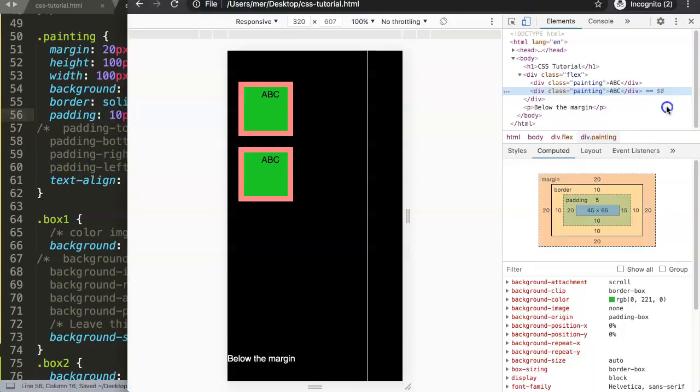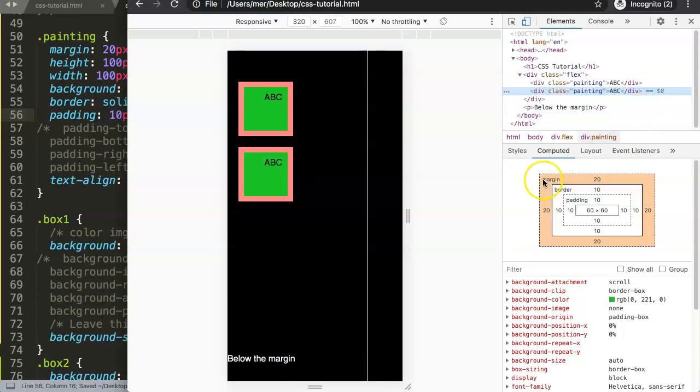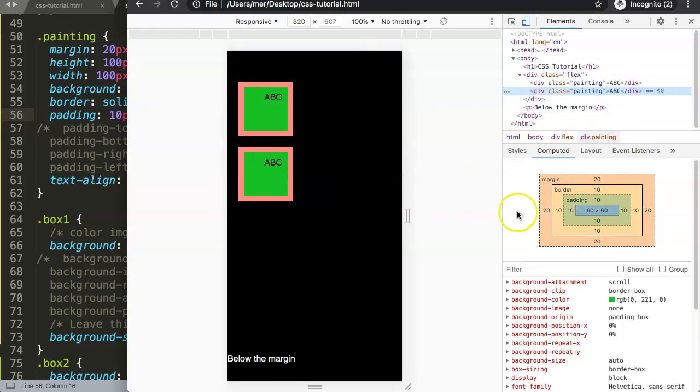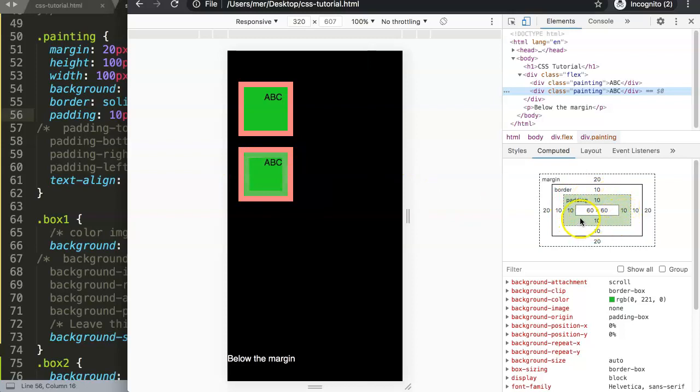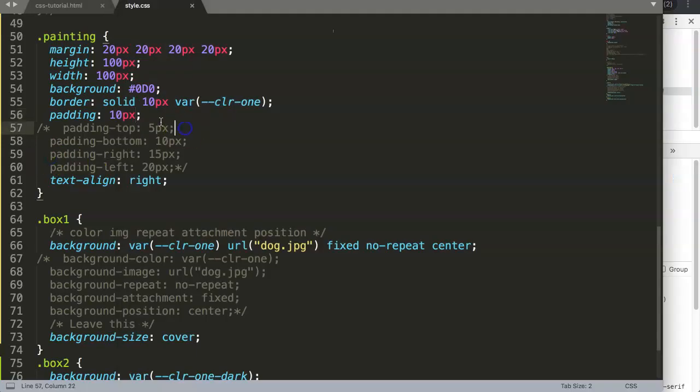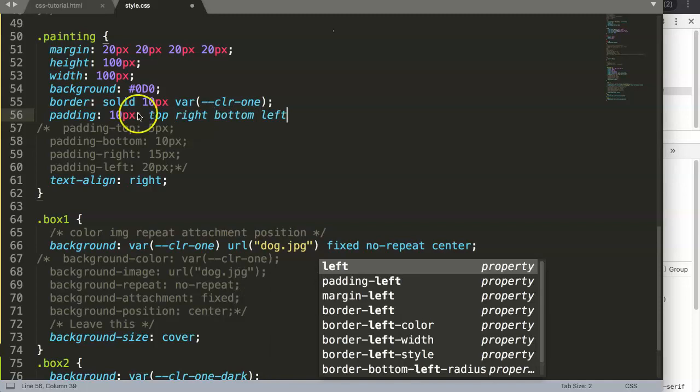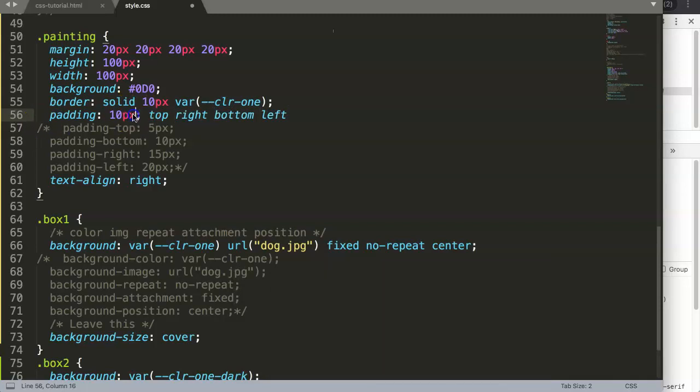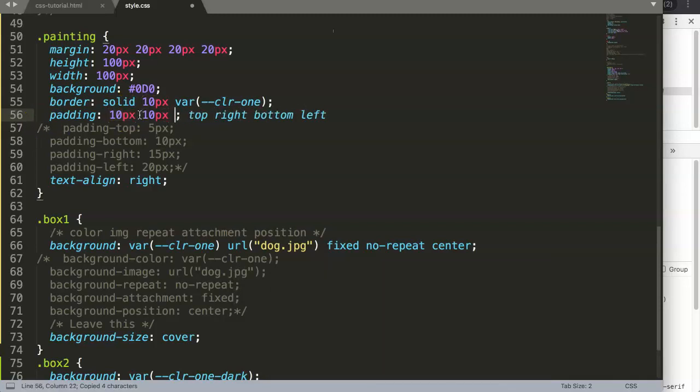If we have someone who will indicate padding 10, refresh here. You can see it starts to move to 10. Basically, what happens if we say padding 10 is that top, right, bottom, and left equals 10.